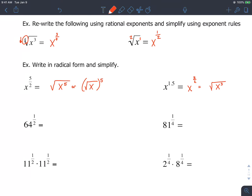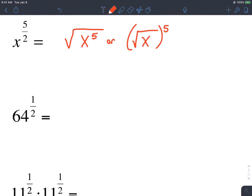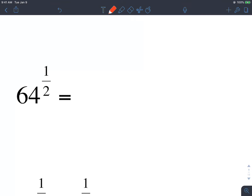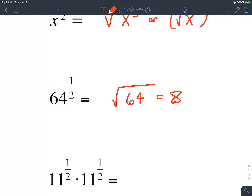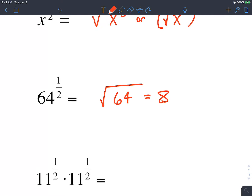Sometimes you need to convert those decimals into fractions. With this one, 64 raised to 1.5 is the square root of 64 cubed. Since we can actually simplify: the square root of 64 is just 8.